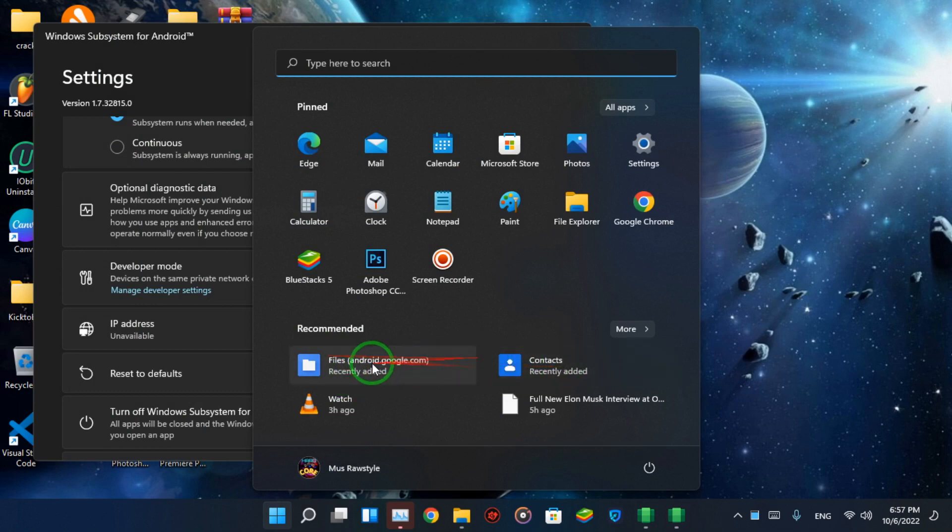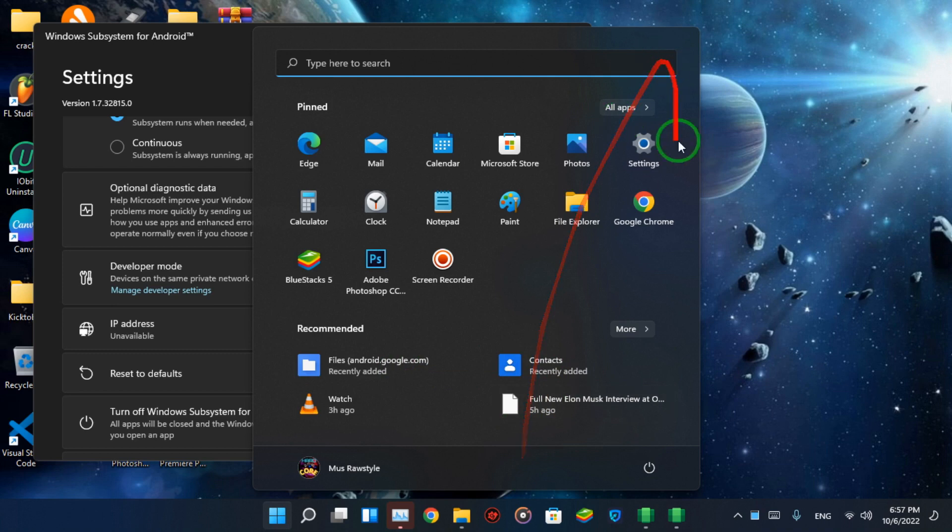Now, wait for Play Store alongside Google Play Services to be installed automatically.